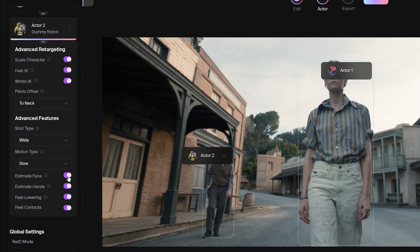Estimated face option allows you to copy facial performances of the actor onto your CG character. However, if the character doesn't have blend shapes for facial performance, this option will be grayed out. Estimated hands option tracks the hands performance of the actor in the source video. Feet lowering option tries to better match the lowest point of the actor for improved perceived ground contact. And feet contact settings tries to figure out when the foot is touching the ground in the source video.